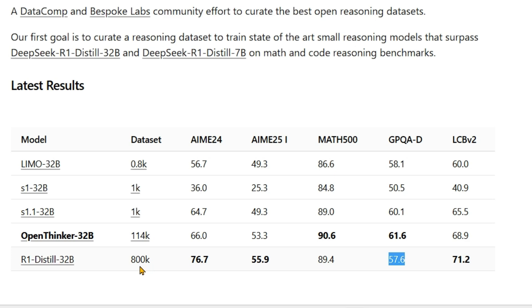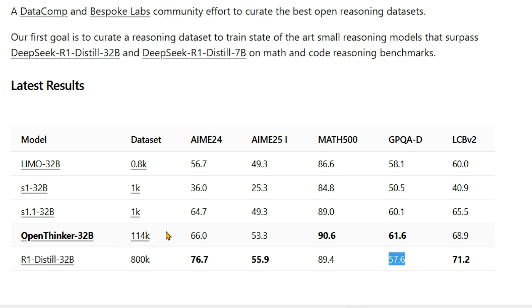but the DeepSeek R1 dataset was not open—it was closed and they have not shared it. However, this 114K dataset is available for you to use and see.